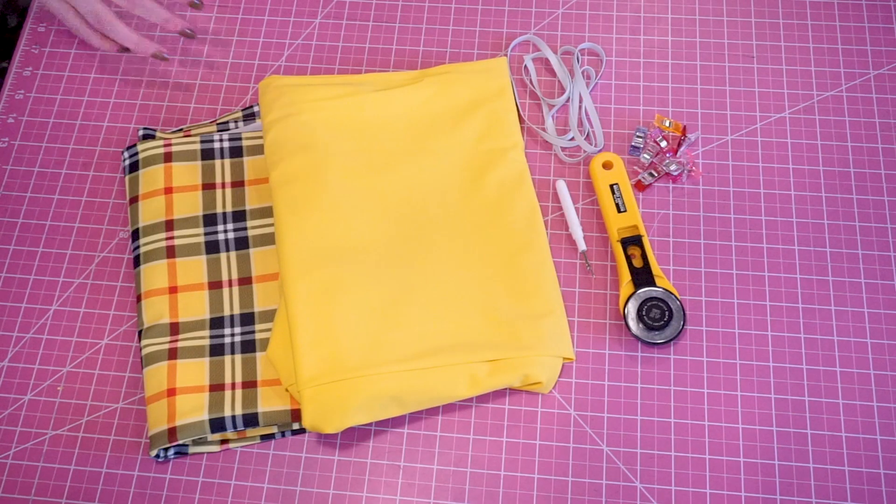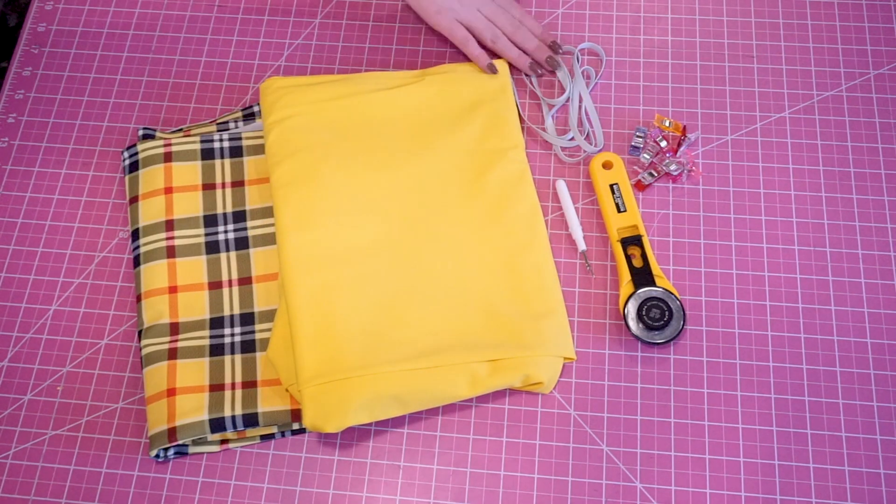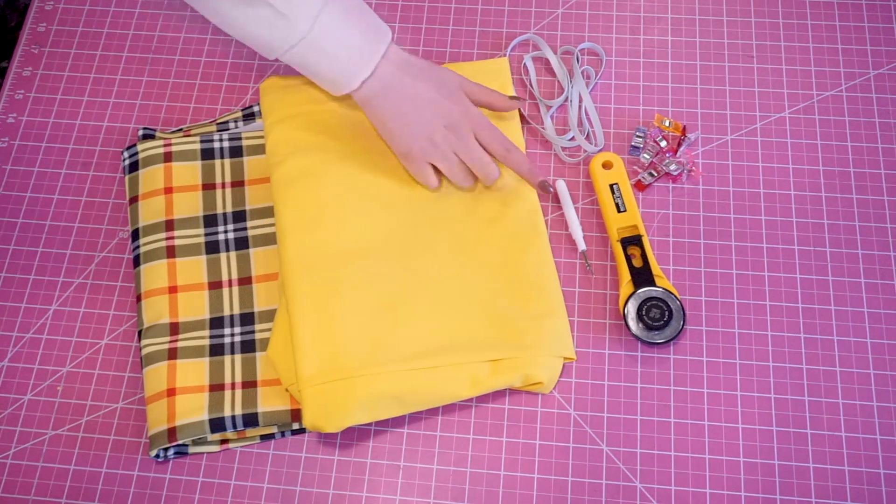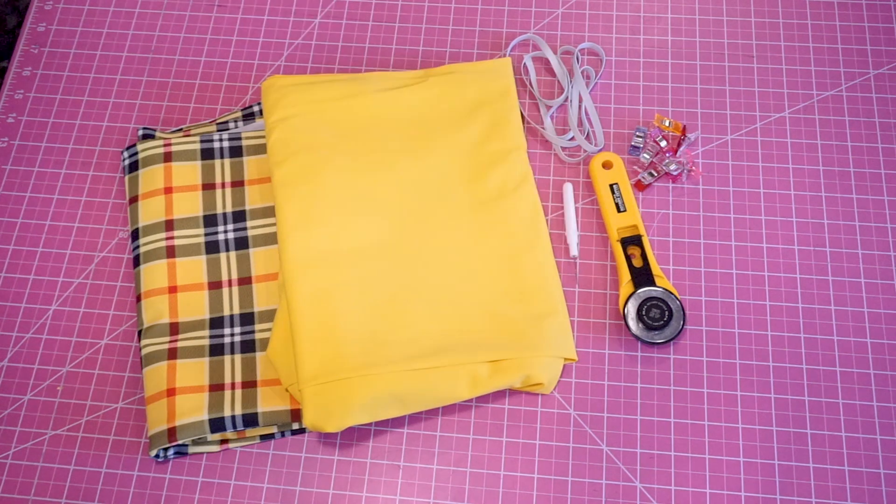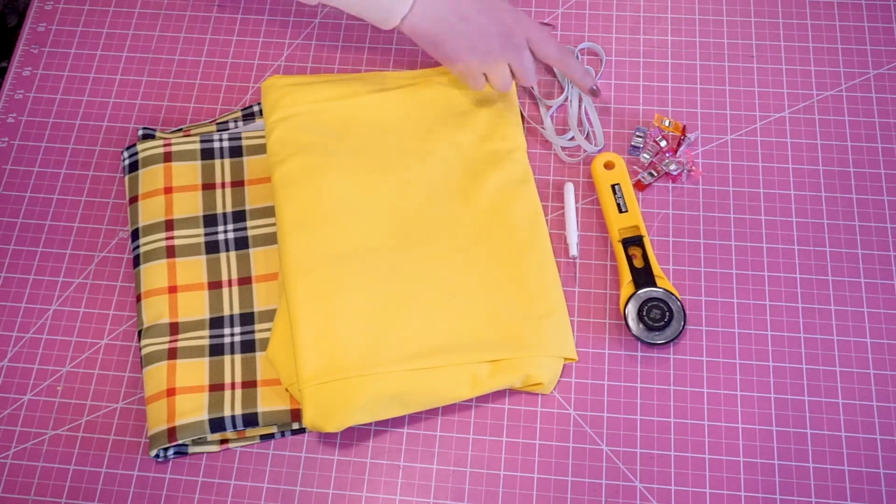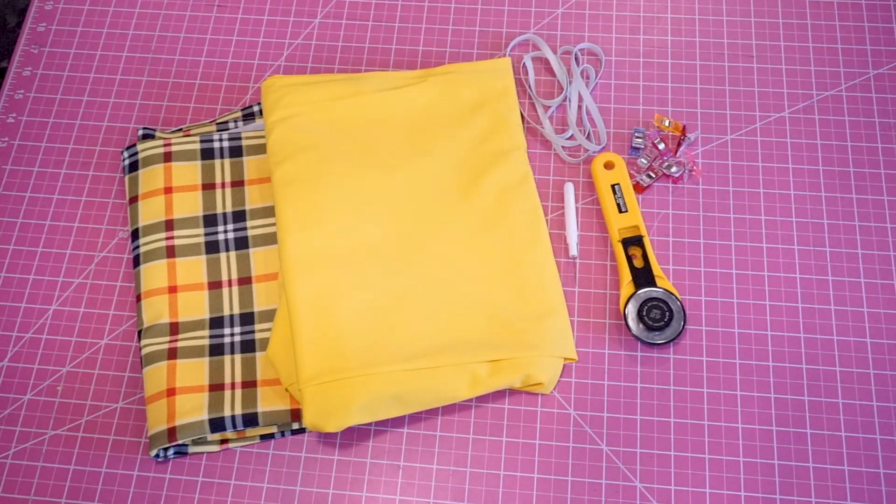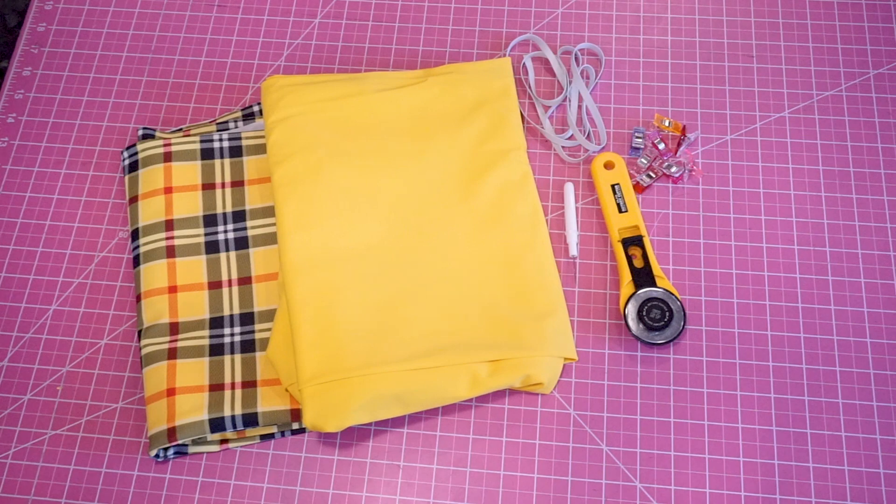For materials you will need swimwear fabric, swimwear elastic, a seam ripper, a cutting tool, and for this tutorial I do recommend having pins or clips on hand.